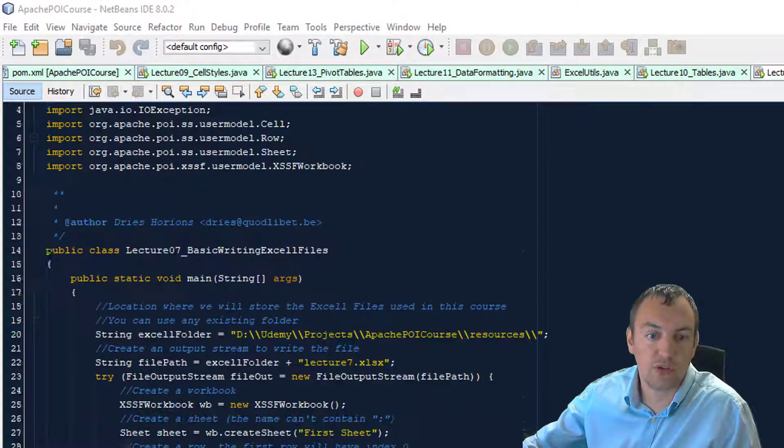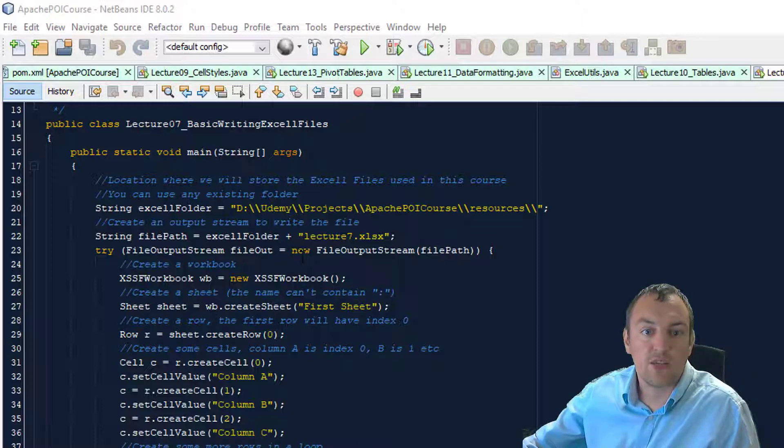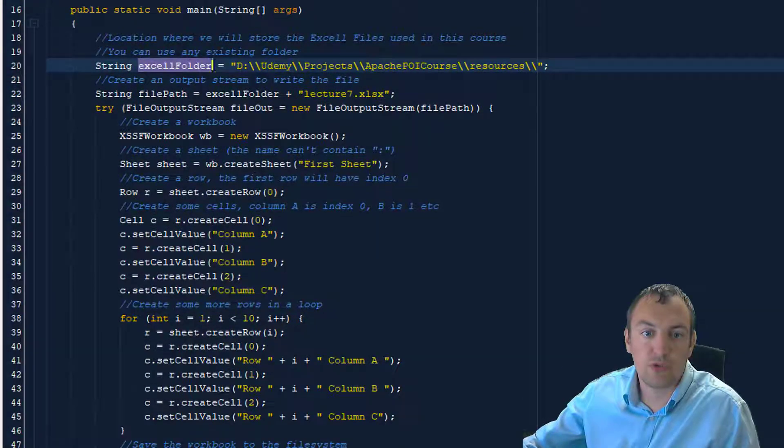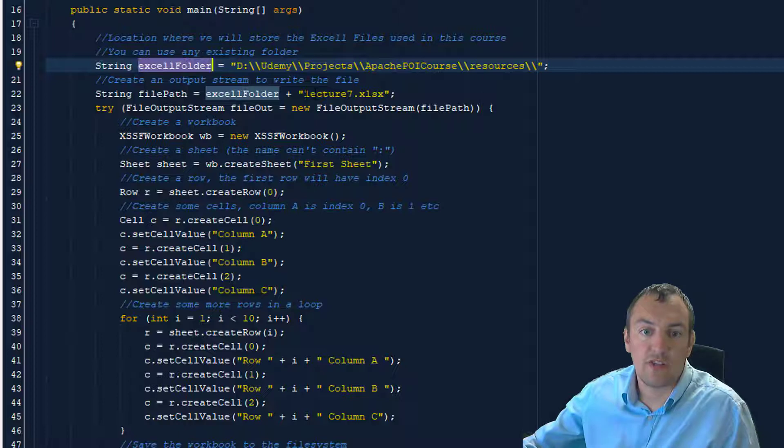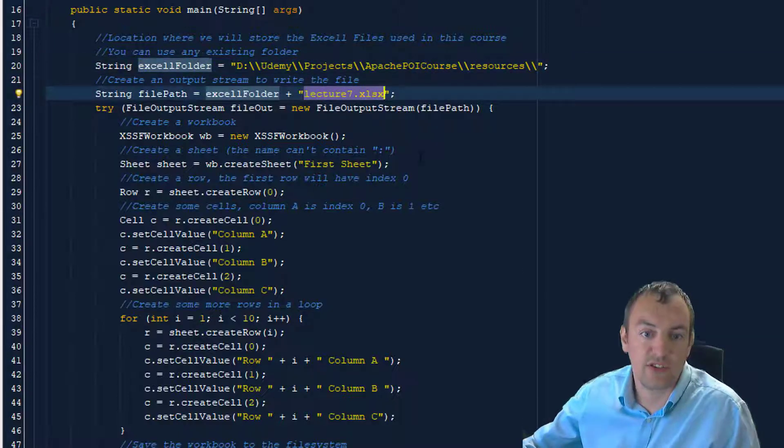So let's have a look at the code. Again, just like in previous lecture, we define a folder where we will store our file. In this case, our file will be called Lecture7.xlsx.